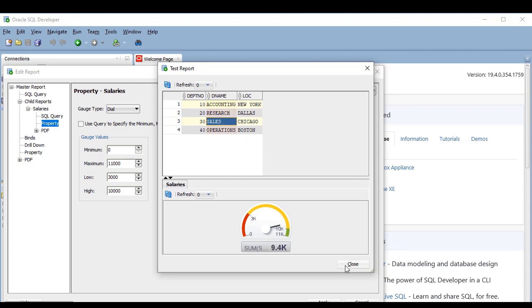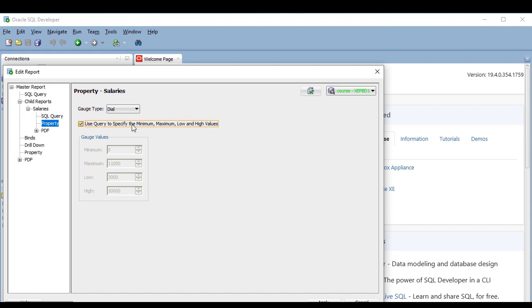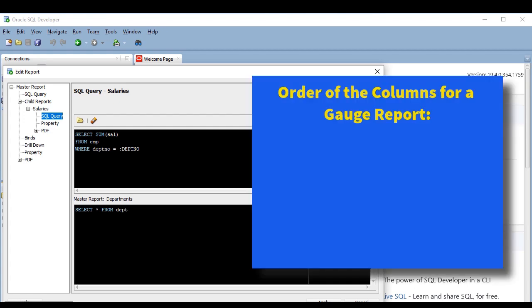Now, these four values are fixed in the report definition in this case. But I can also tell the report that they will be provided by the query, which allows them to change dynamically depending on the data. I just have to select this option. And then I have to modify the query to include the values, and this is very important.